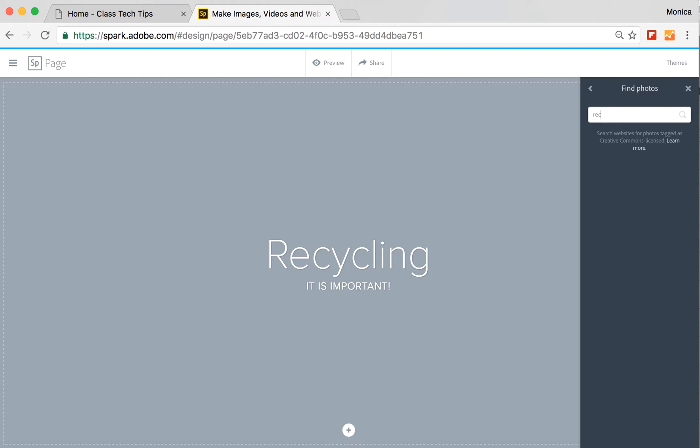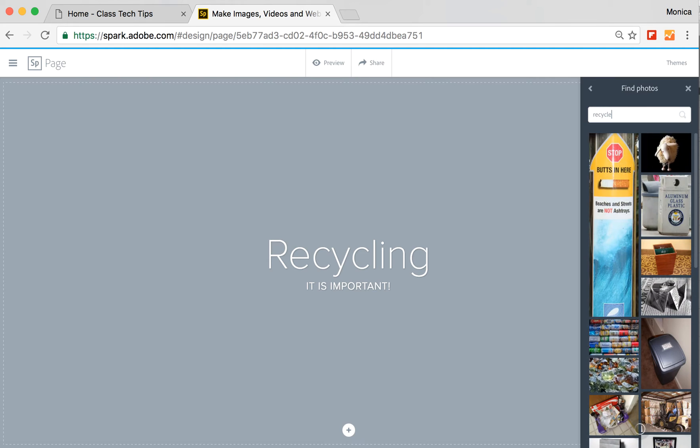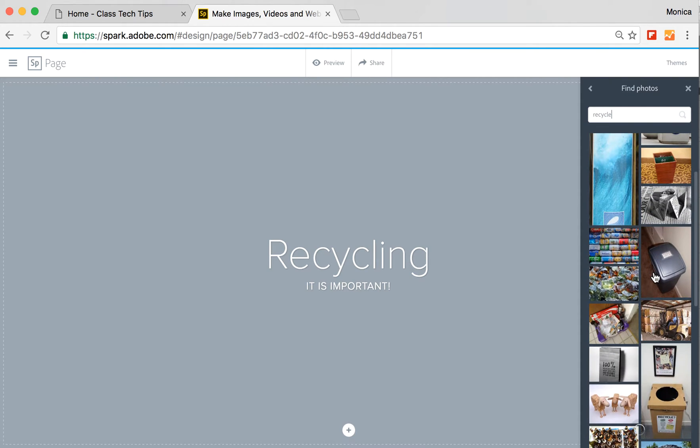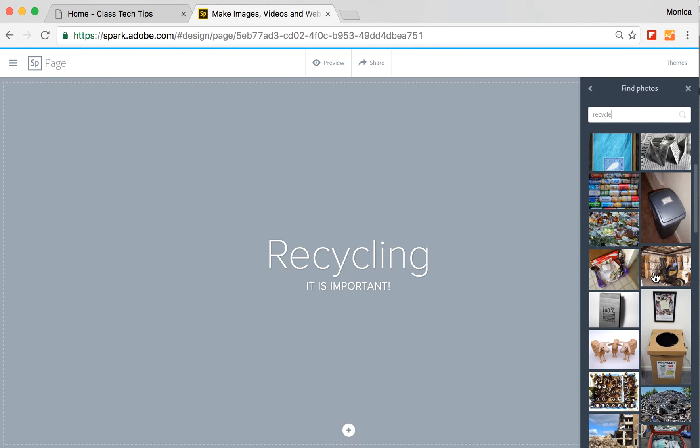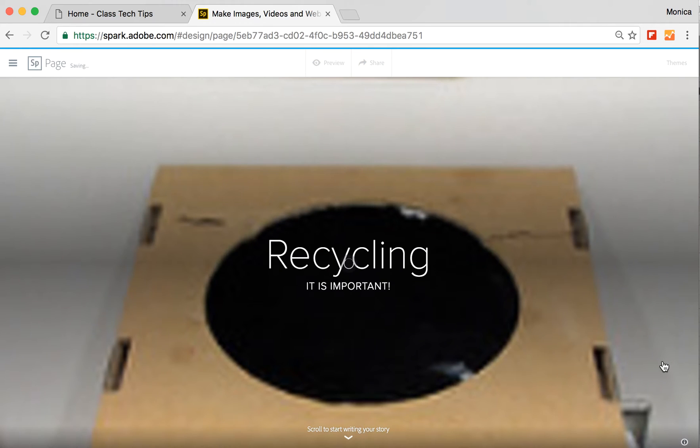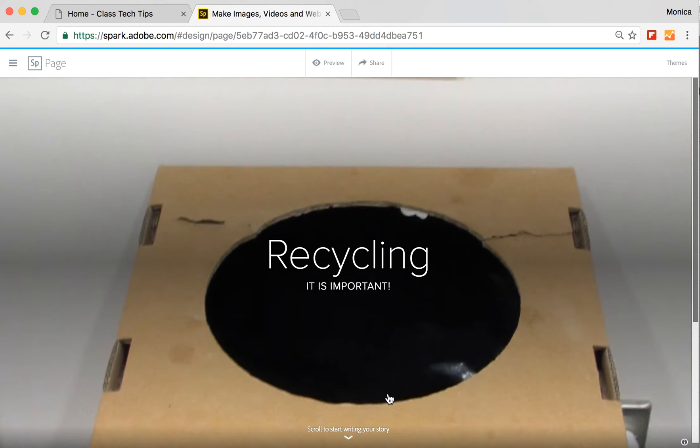So I'm just going to type in recycle and let's see what options come up. I have a couple different containers. I think this one's going to be perfect for my background. This will load up.